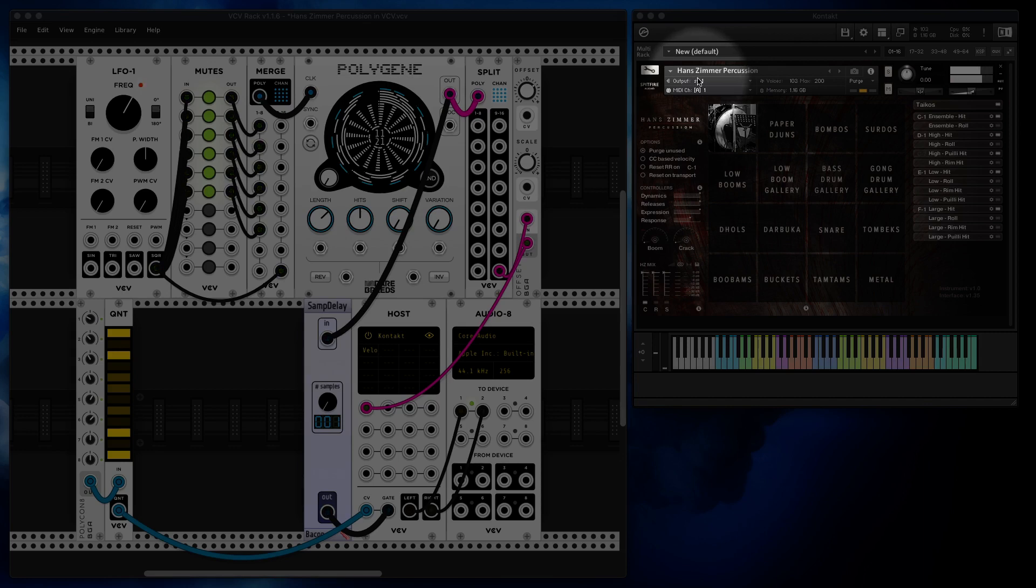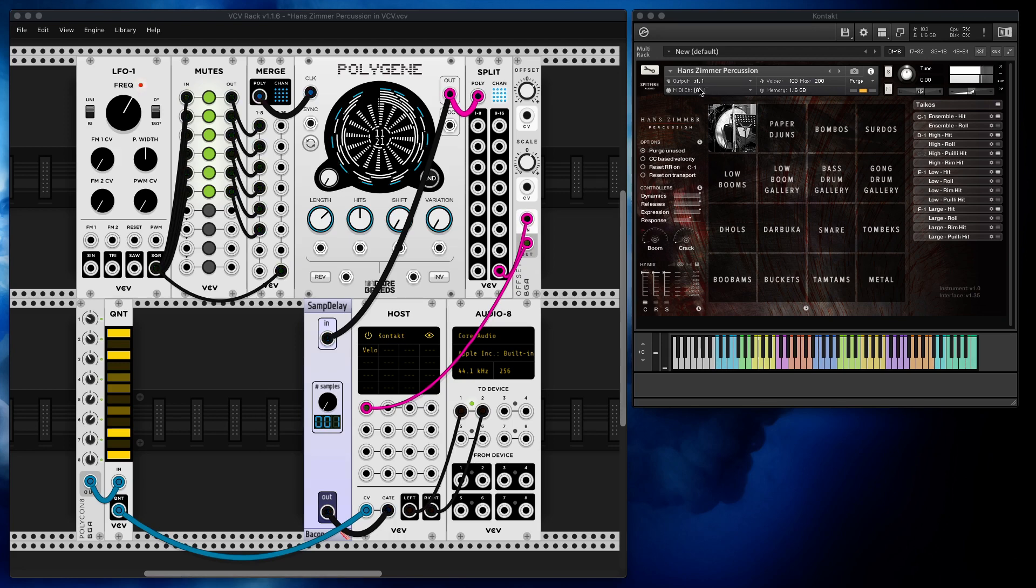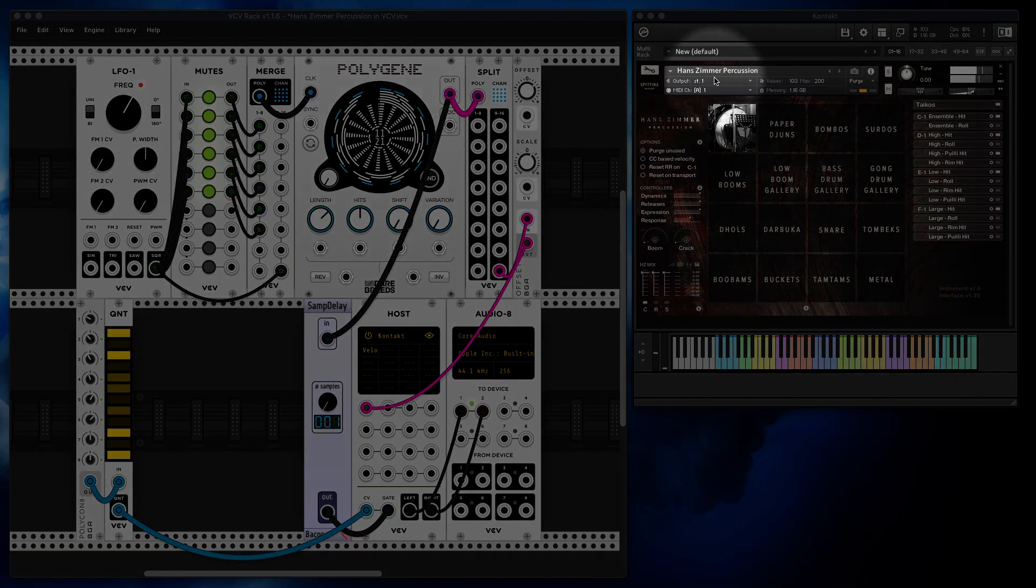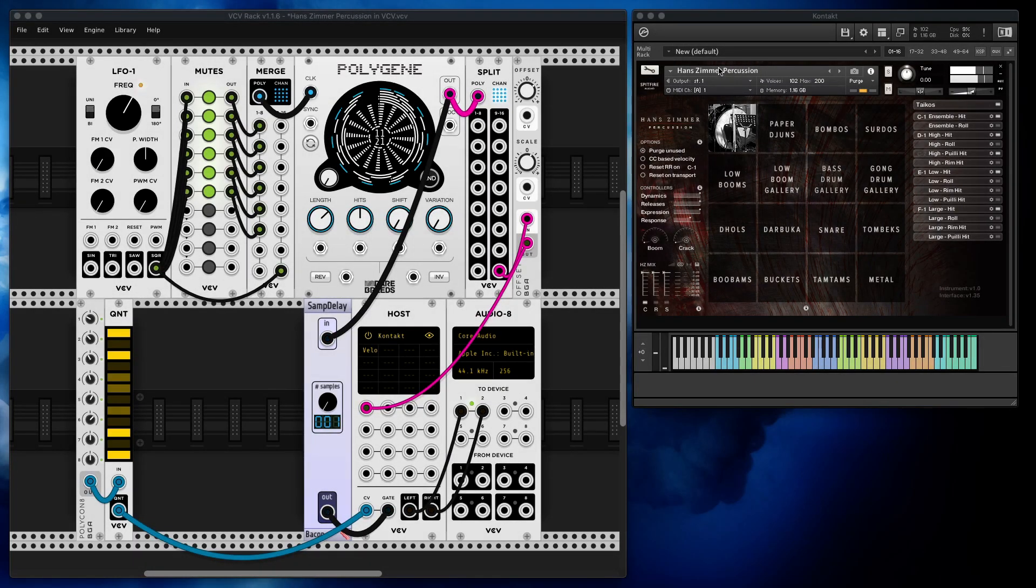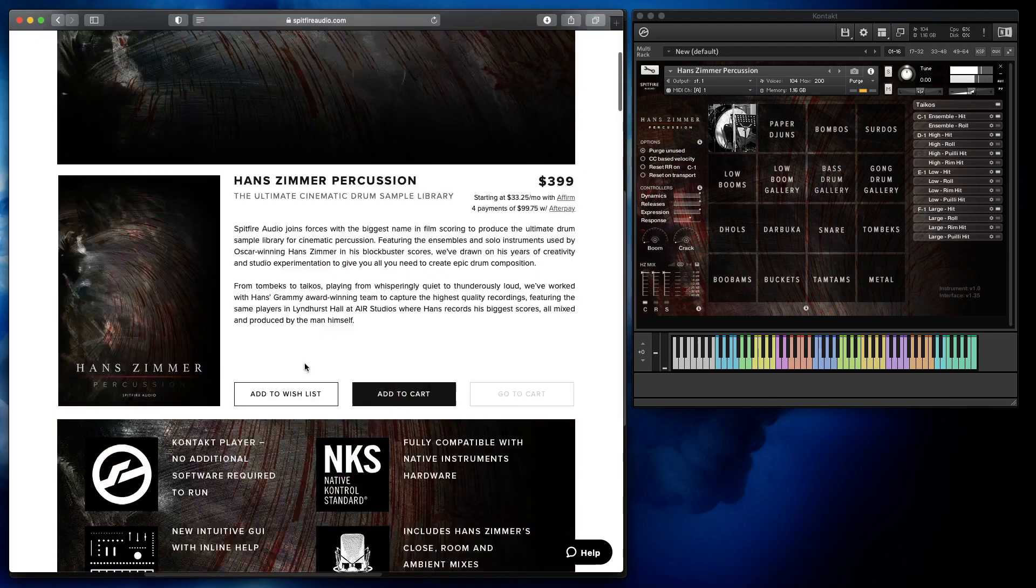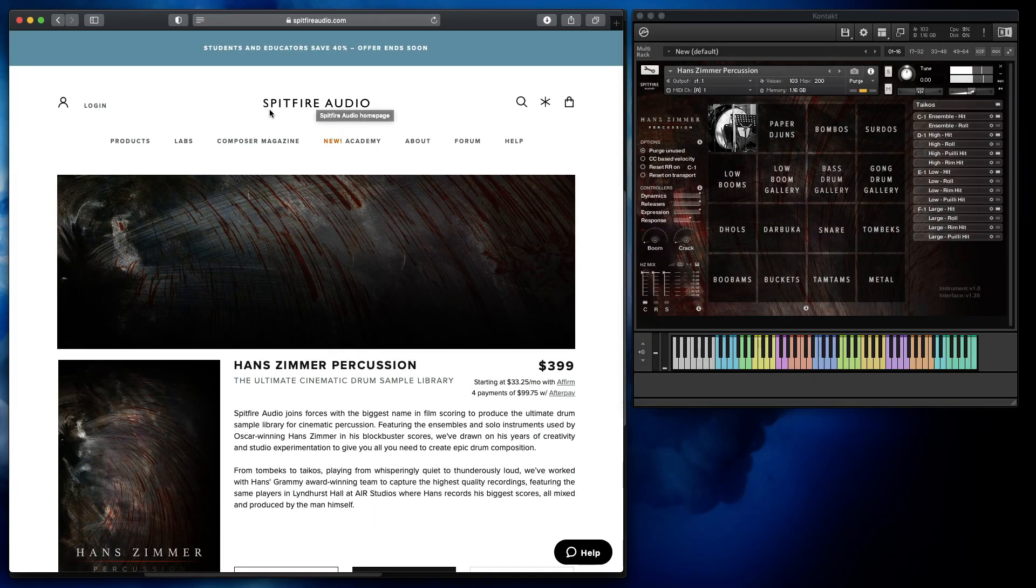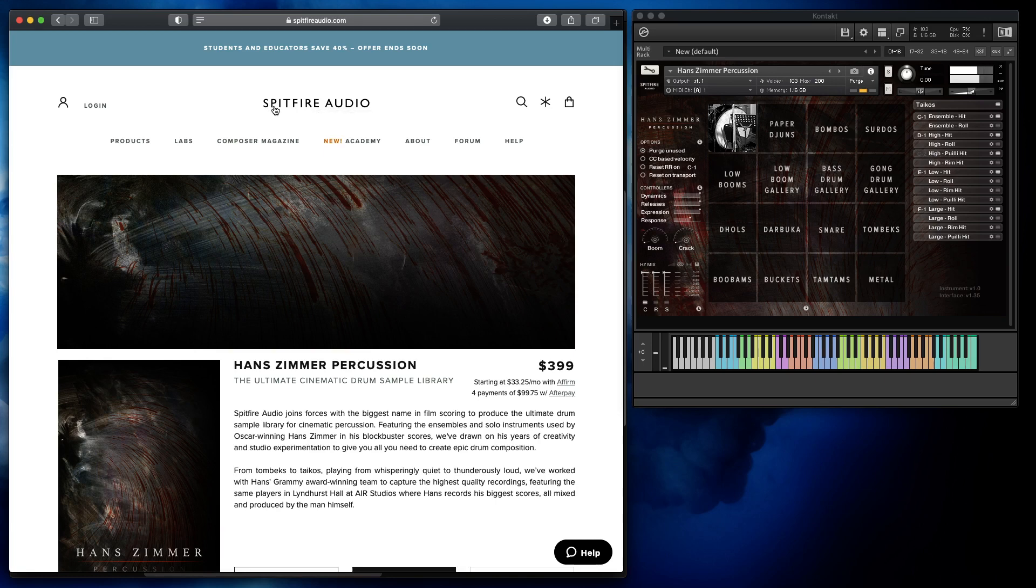Before we jump in, I just want to give you a bit of background about this Contact library in case you've never heard of it. It's by Spitfire Audio.